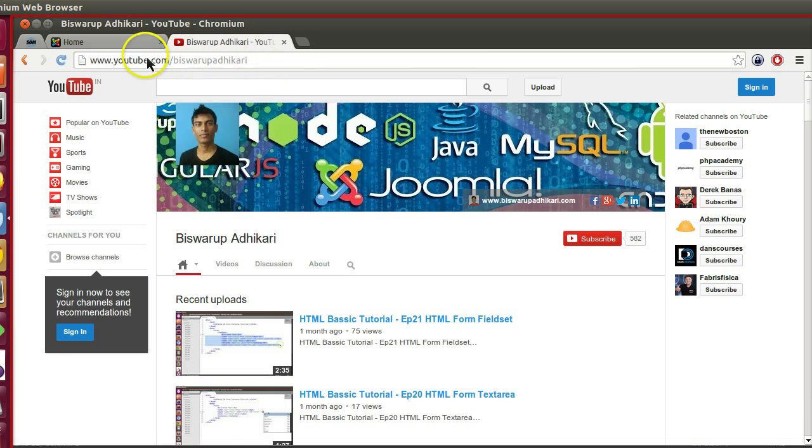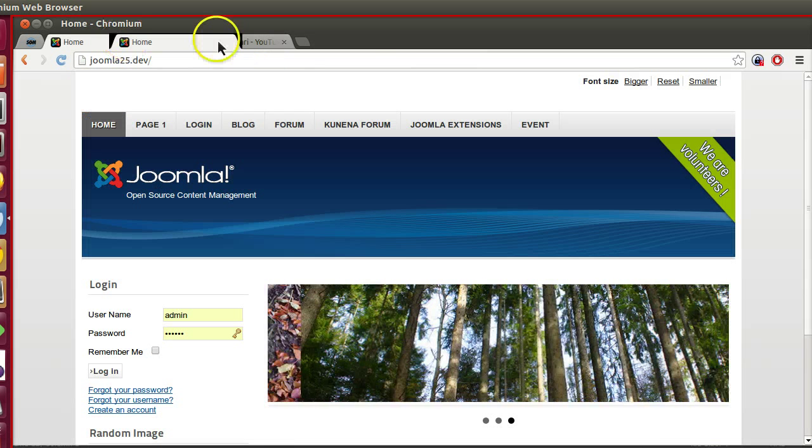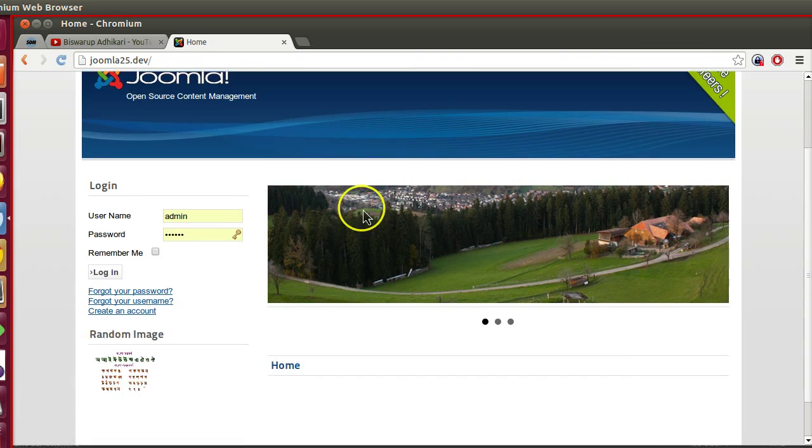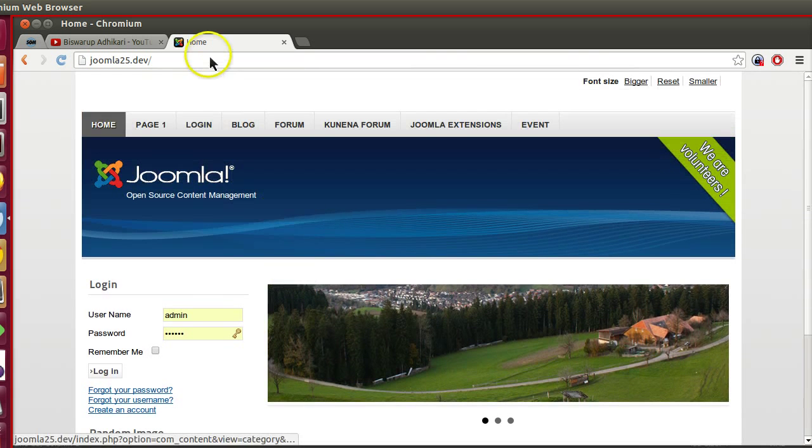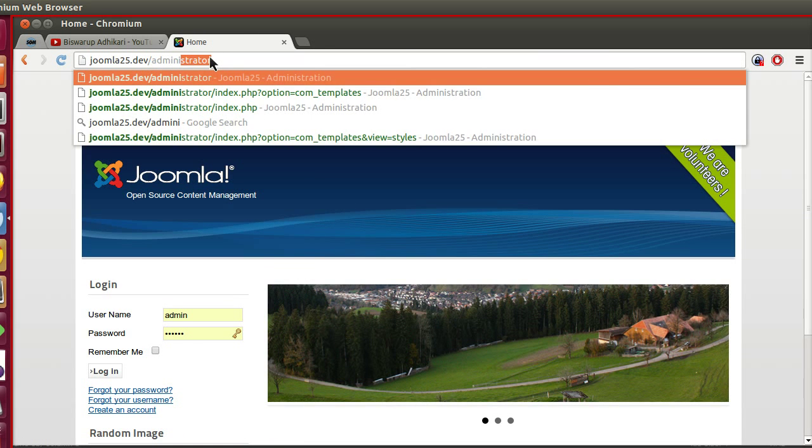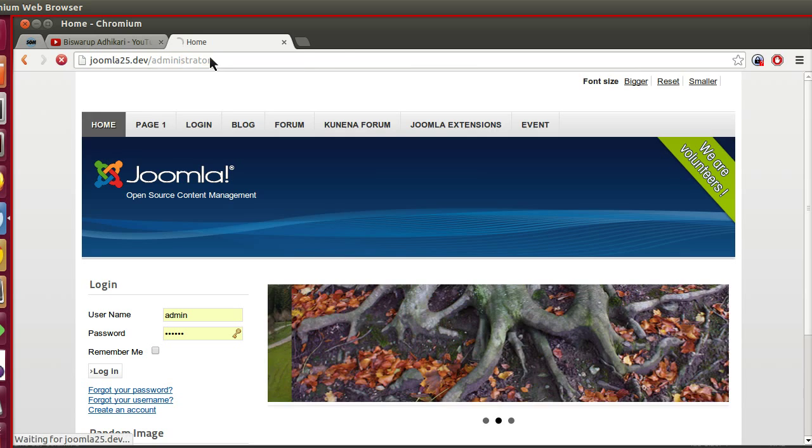Let's visit our Joomla website. This is my default Joomla website. You can see the front end. Let's log in to the back end administrator.